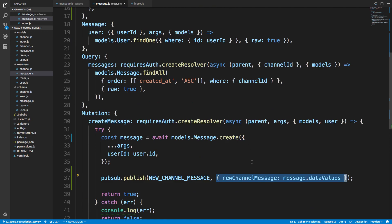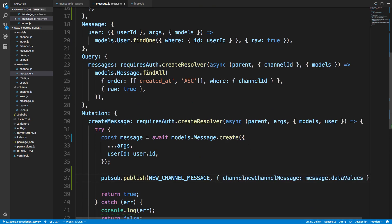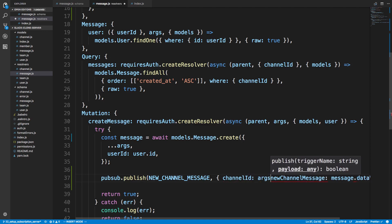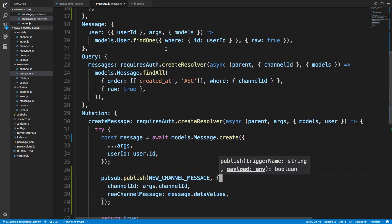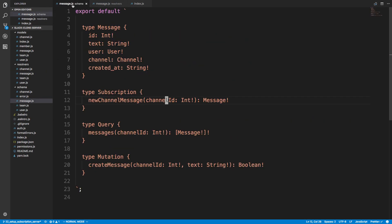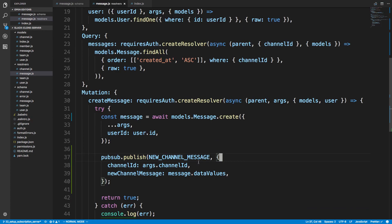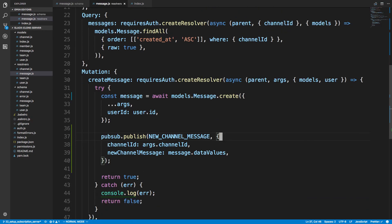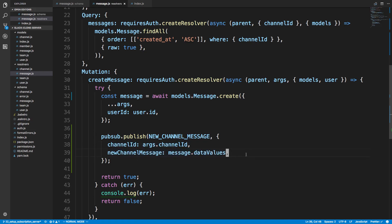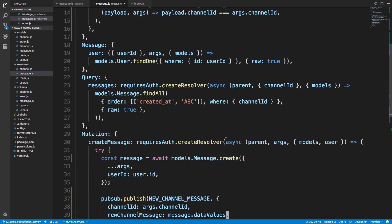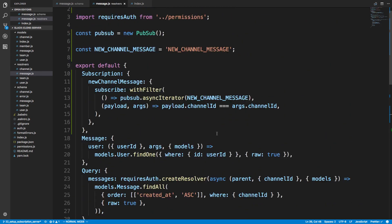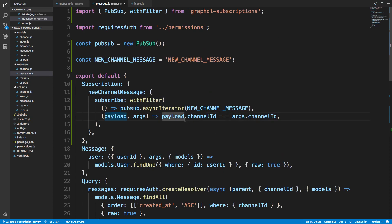We're also passing channelId equal to args.channelId. Looking back at our schema, createMessage is passed a channelId which we use here to know what we're publishing. We use this to figure out what channel you're in, and this is what we're sending to our client so they can add a message live without having to wait. That's our back end done.